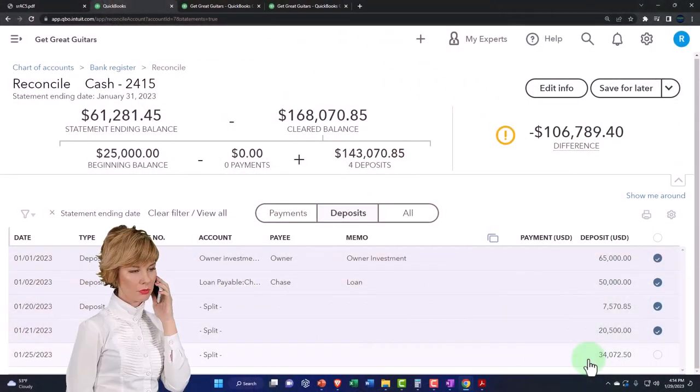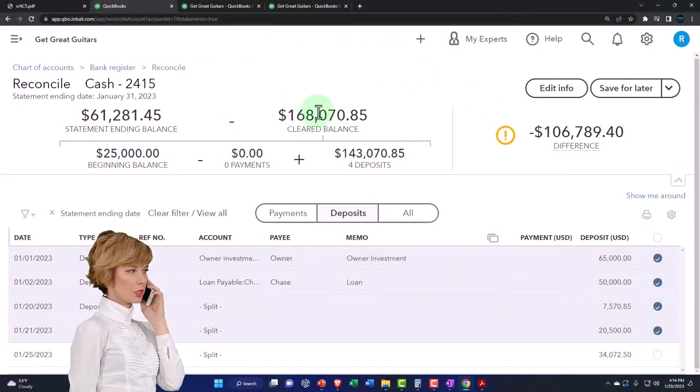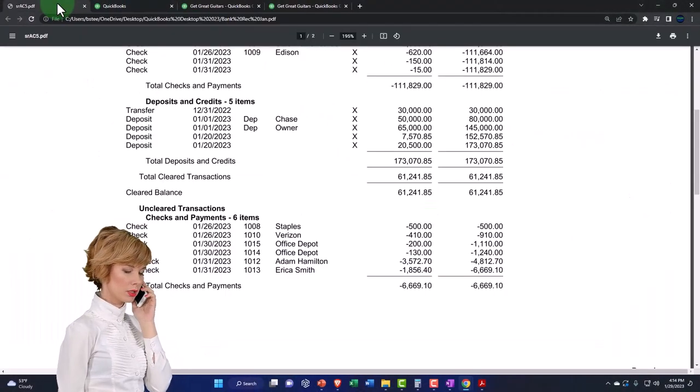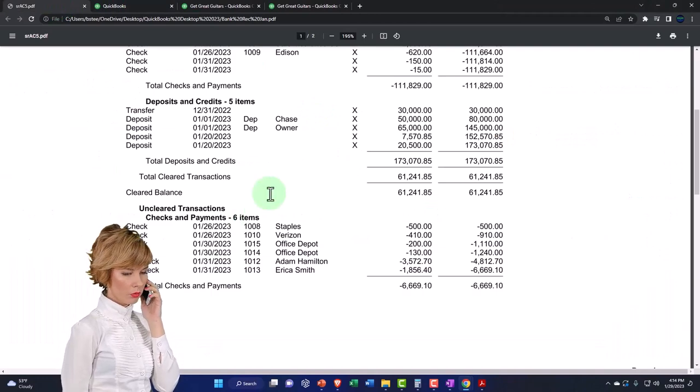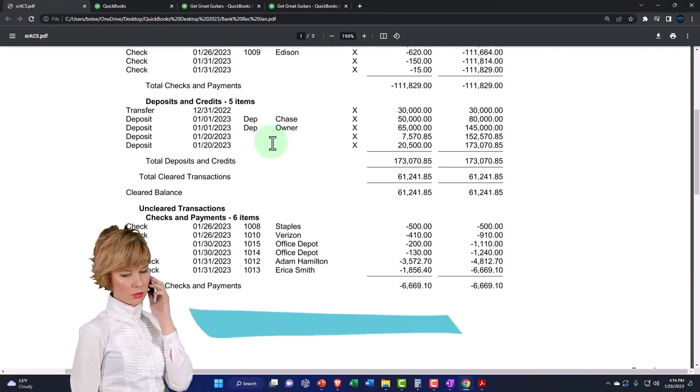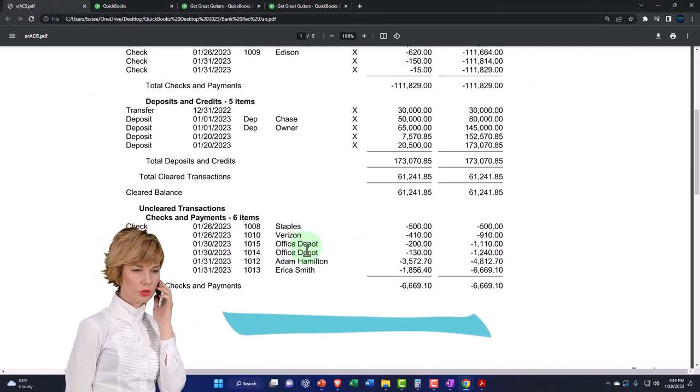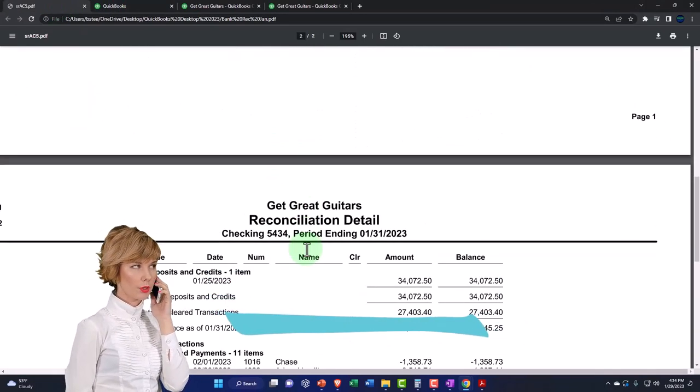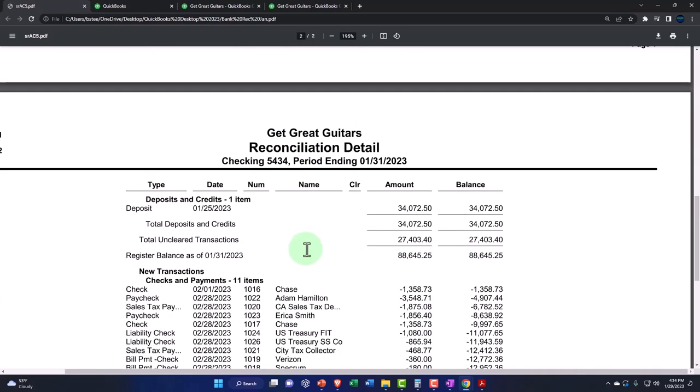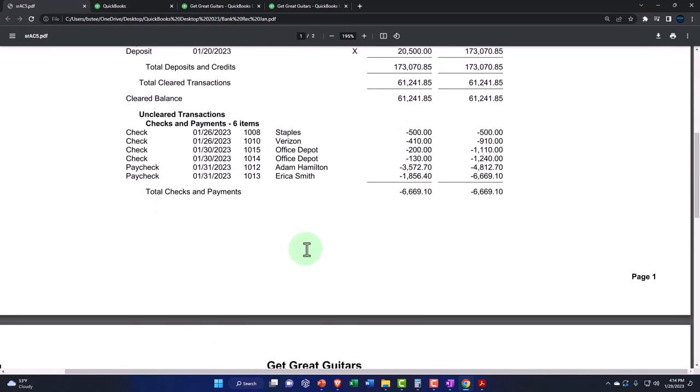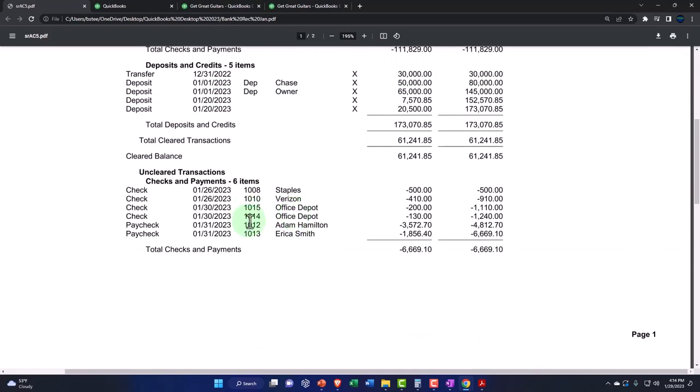It's just going to be a reconciling item, it's going to be a timing difference. It's going to be one of those items that shows up here on the reports as an uncleared transaction, right, on our bank reconciliation reports.